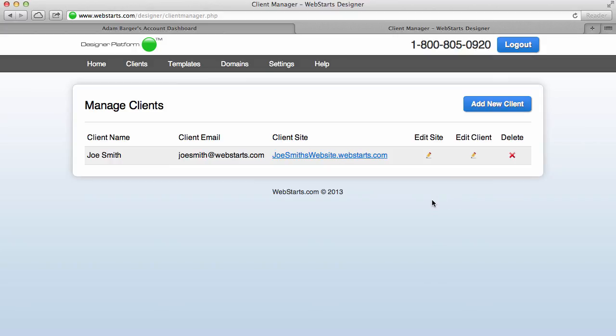So that about wraps up everything inside the WebStarts designer platform. I hope you enjoyed the video. Don't forget to give us a call at 1-800-805-0920 if you have any questions. This is an awesome and powerful tool that will help you build a money-making machine online. It's really great, and if you ever have any questions about it, we really want to support you at a very high level on this product and make sure that your business is successful. So don't hesitate to either call or email us anytime.